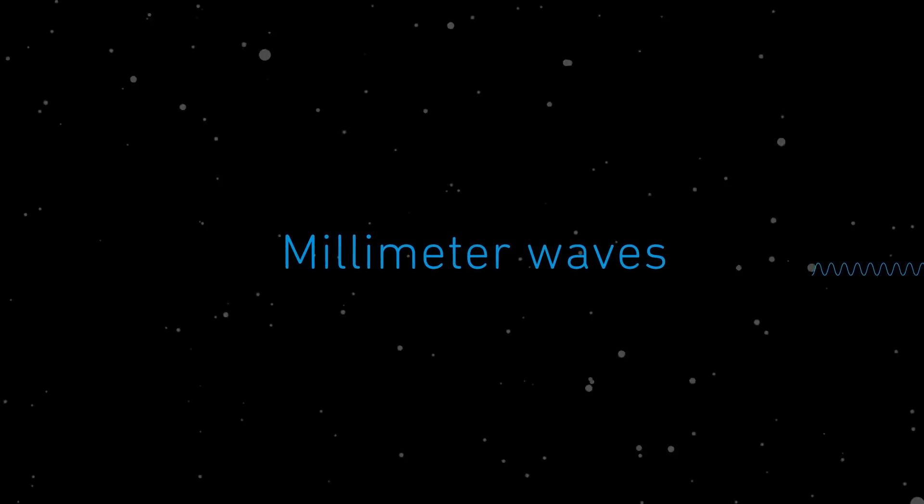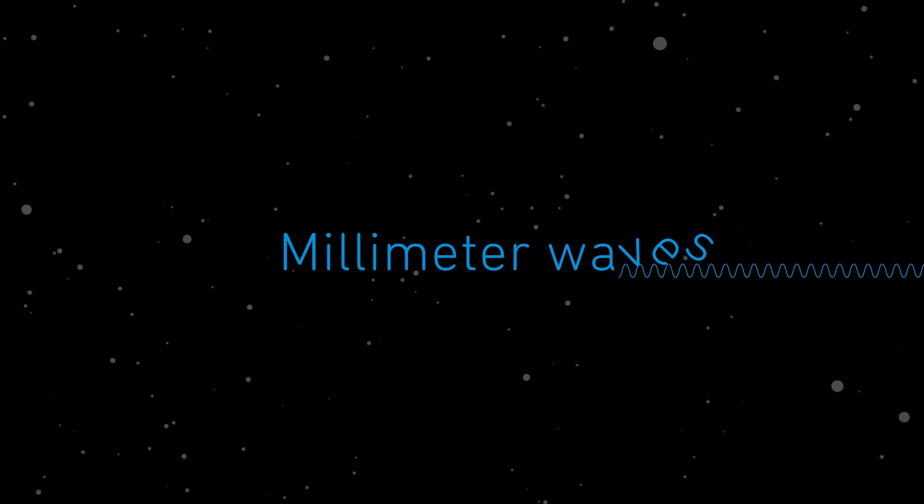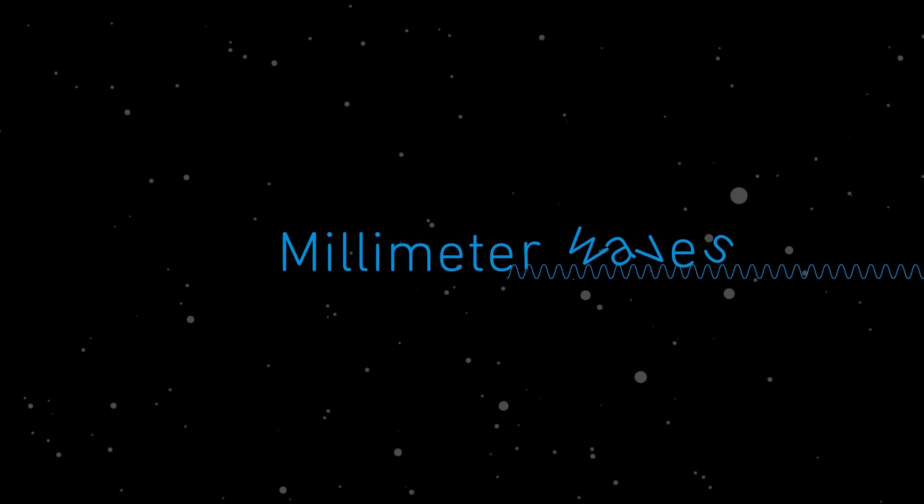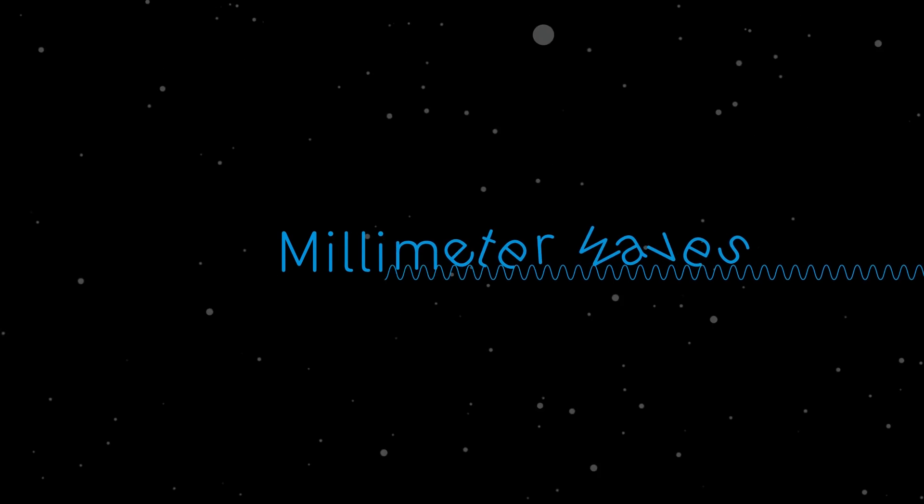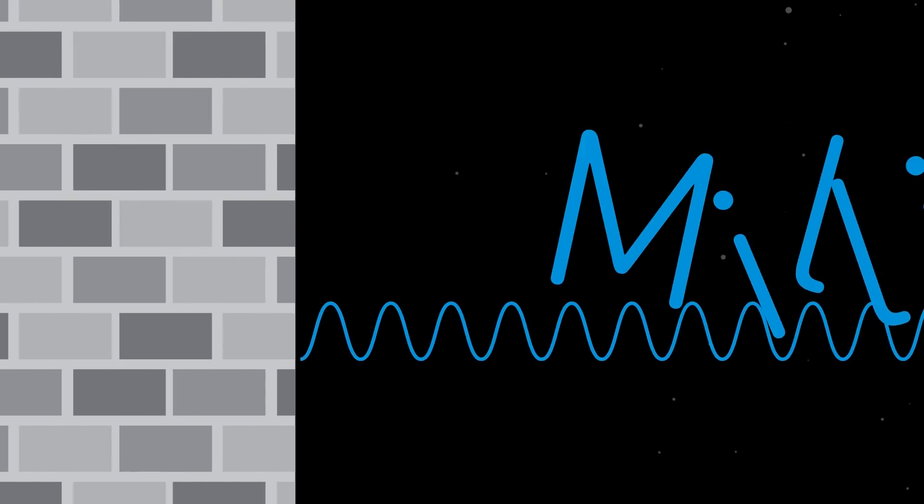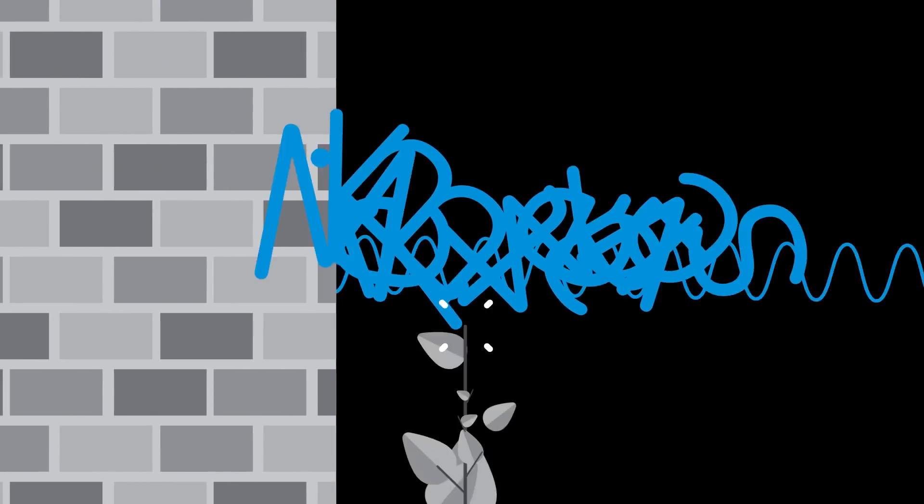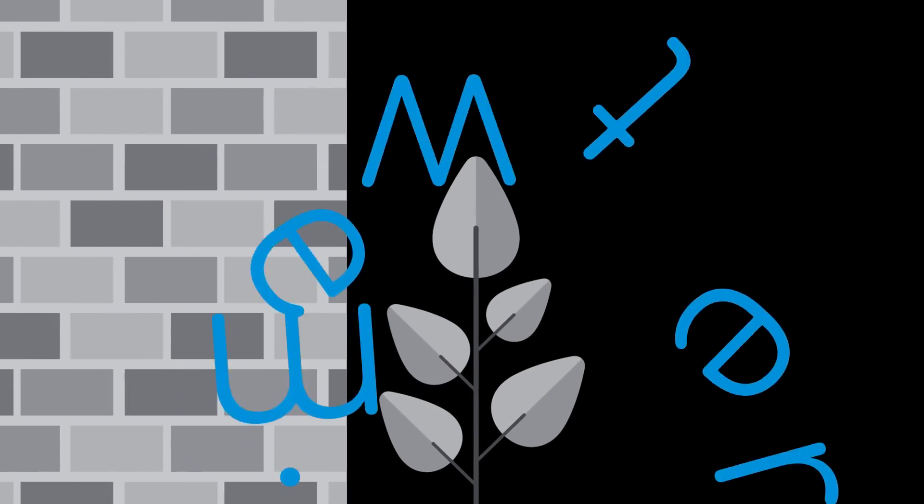Tiny waves that carry a not-so-tiny amount of information. Seriously, it's huge. But it can't penetrate walls or tiny bits of foliage.